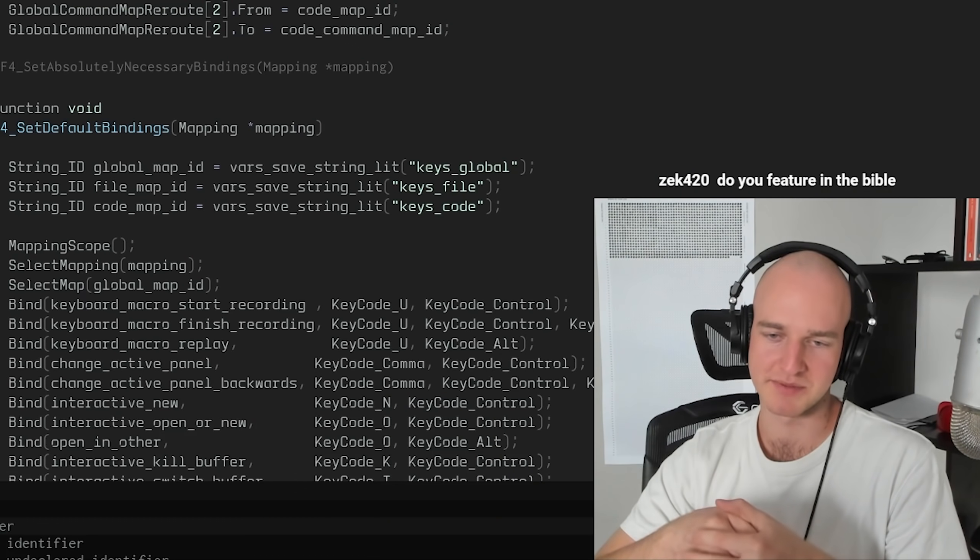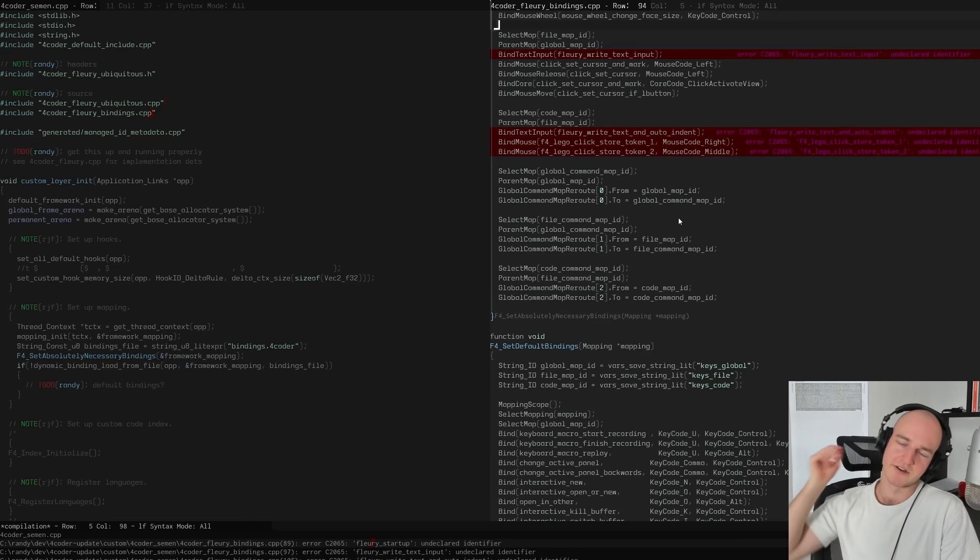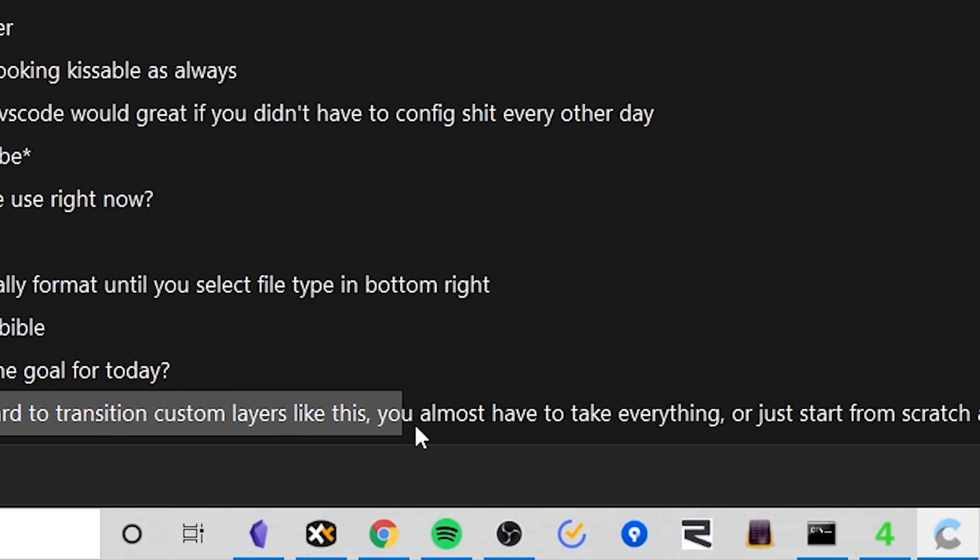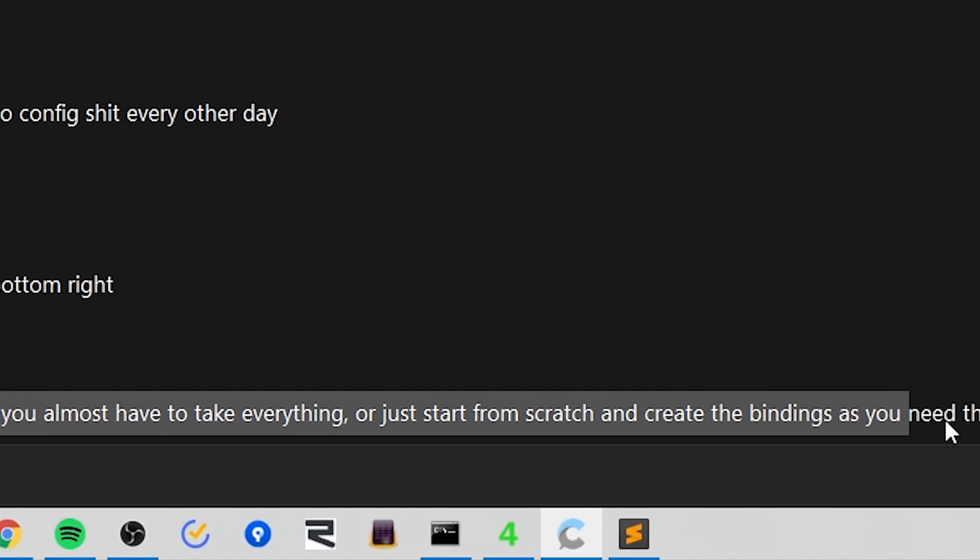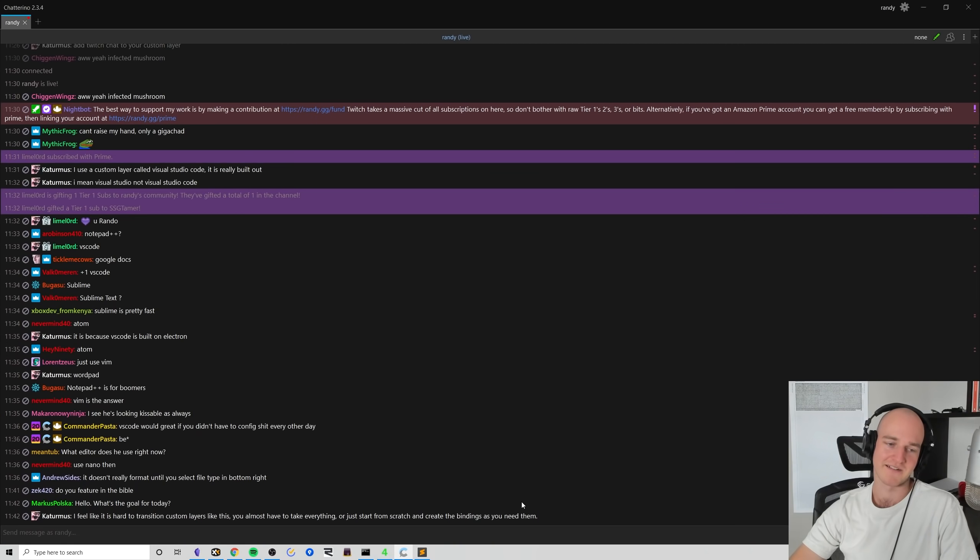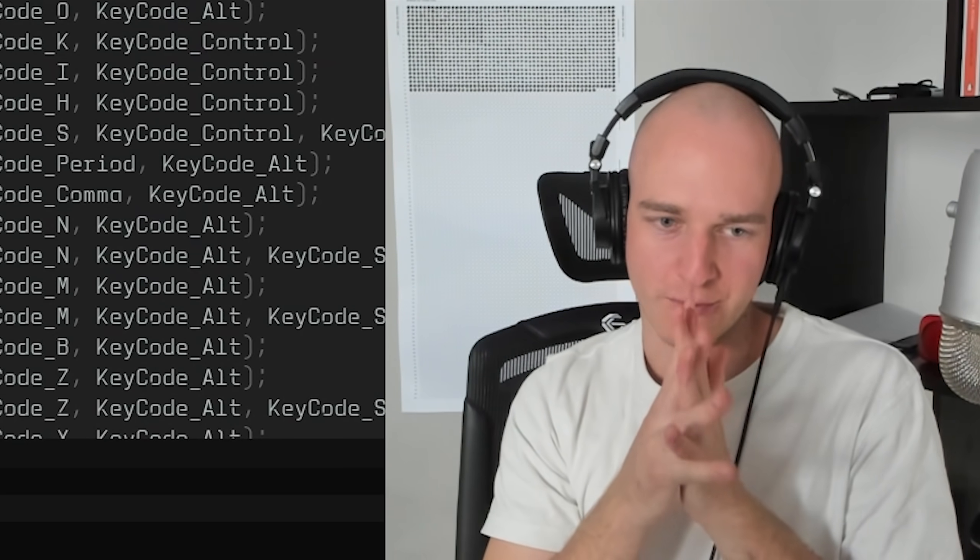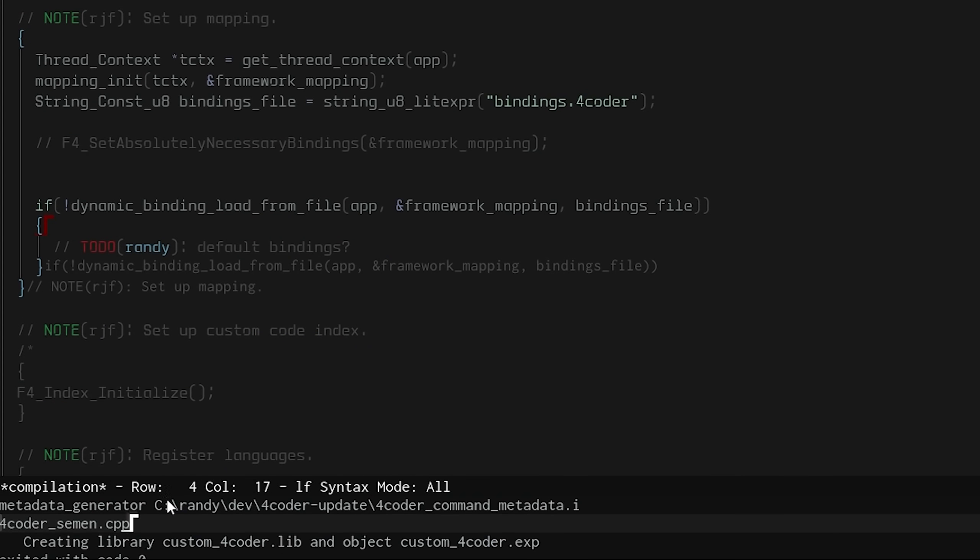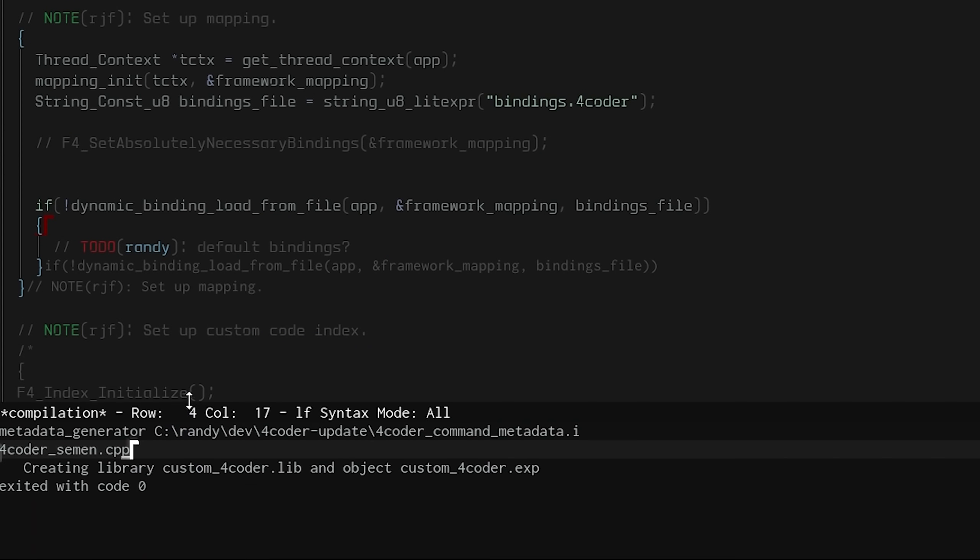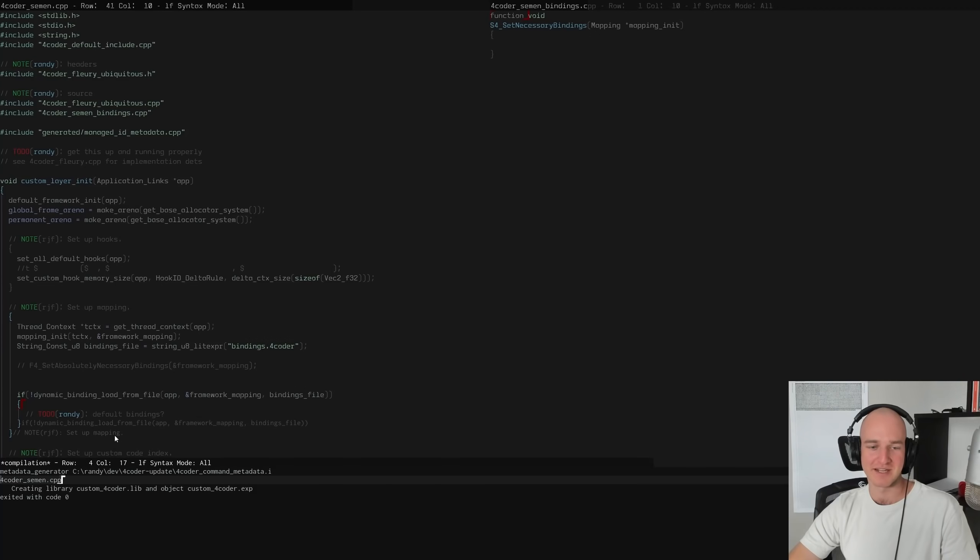If it's hard to transition custom layers like this, you have to take everything to start from scratch and create the bindings if you need them. Yeah, that's exactly what I'm thinking right now. We're gonna start from scratch, so we'll start off with the absolutely necessary bindings. I'd love to extend this. I had no idea that was a thing, that makes things a lot easier.